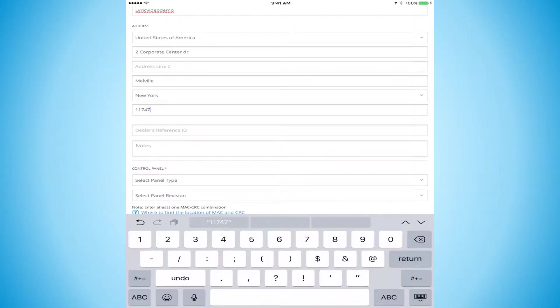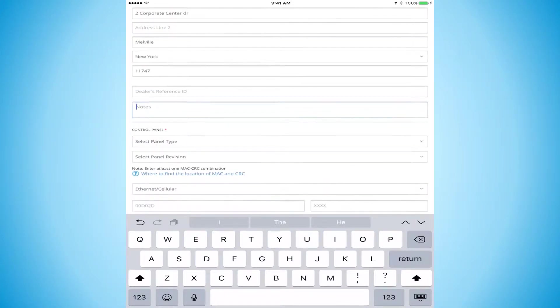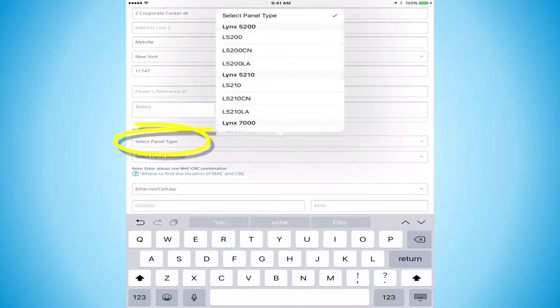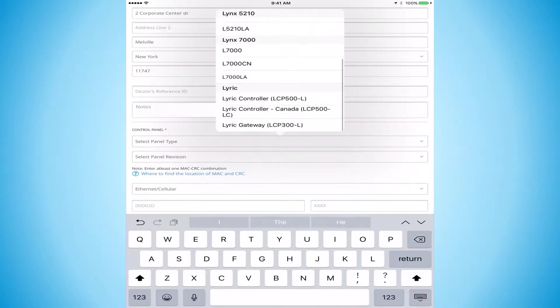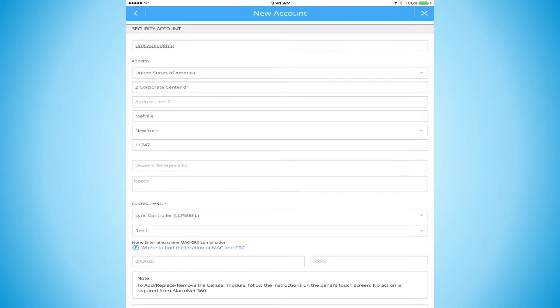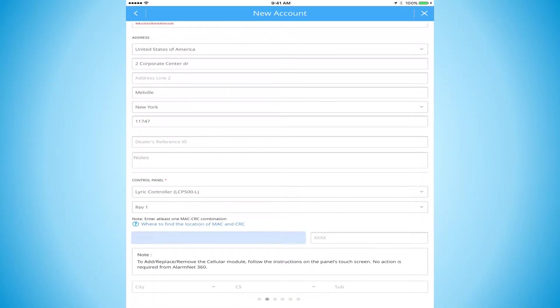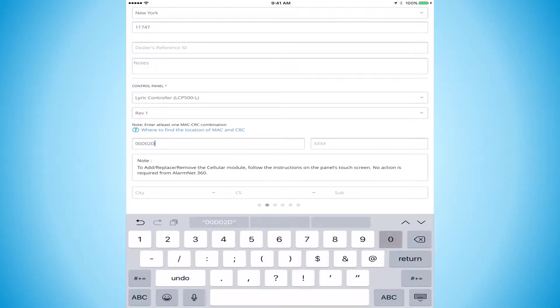We also have a location dealer reference ID in the notes section. That's really just for your own personal use. Select panel type - this is going to be a Lyric controller. It's going to ask for our MAC ID and our CRC number. I've taken that off the box already just to save a little bit of time.